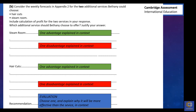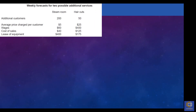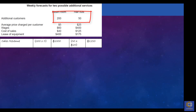We find the correct information from the case study, which is a table showing the weekly forecast for the two possible additional services. When you get a profit question, generally all the information will be self-contained in one of the tables in the case study. The first thing we're going to do is figure out sales revenue — we multiply the additional customers by the average price charged per customer. We get £1,000 for steam room and £1,250 for haircuts.